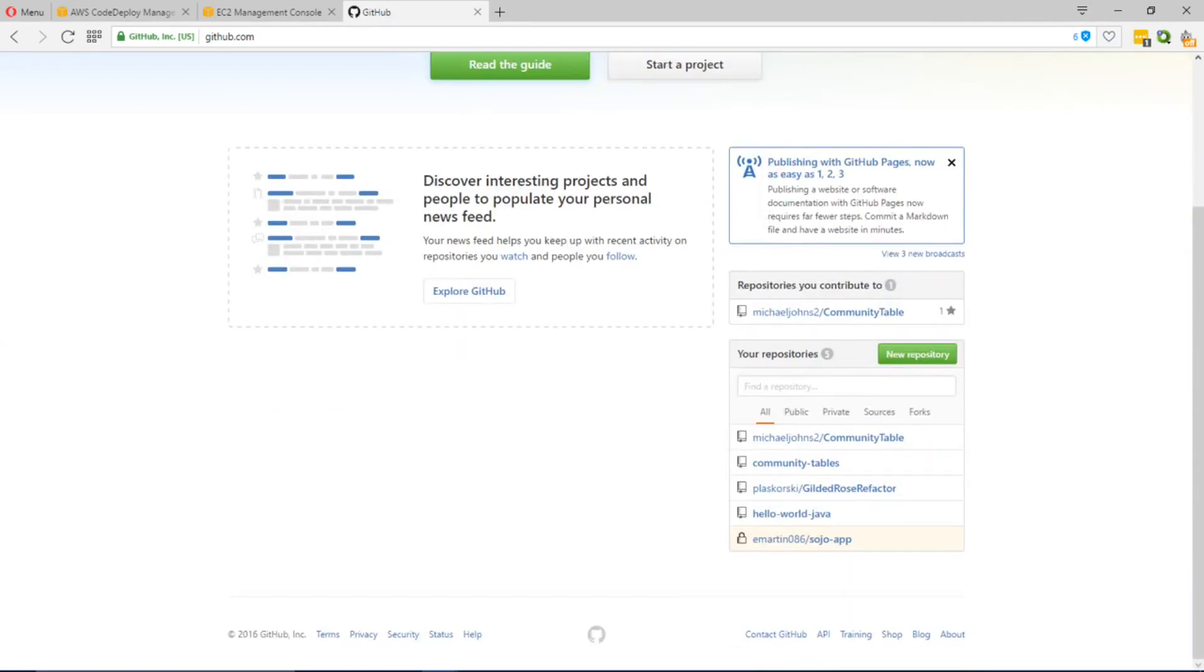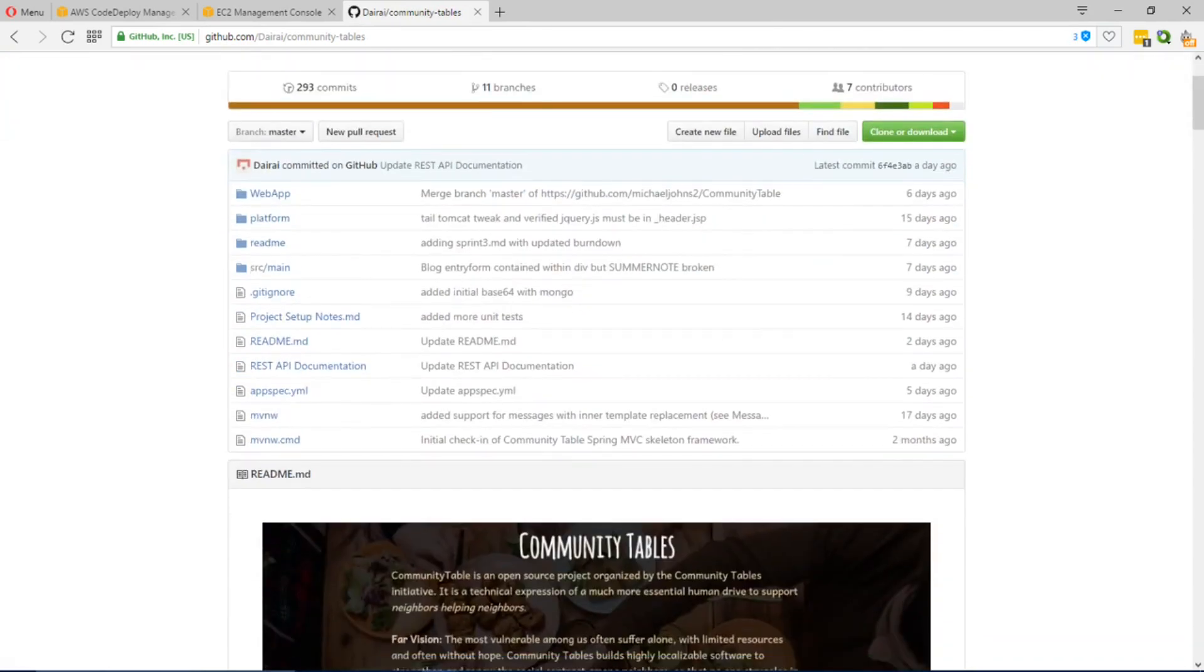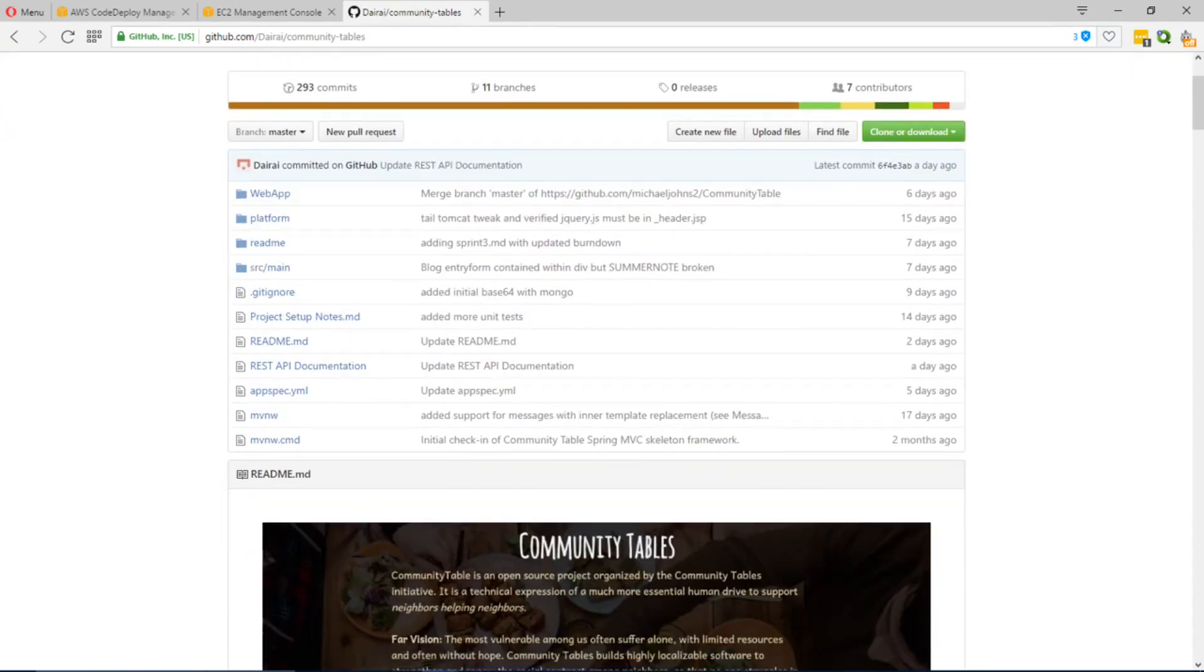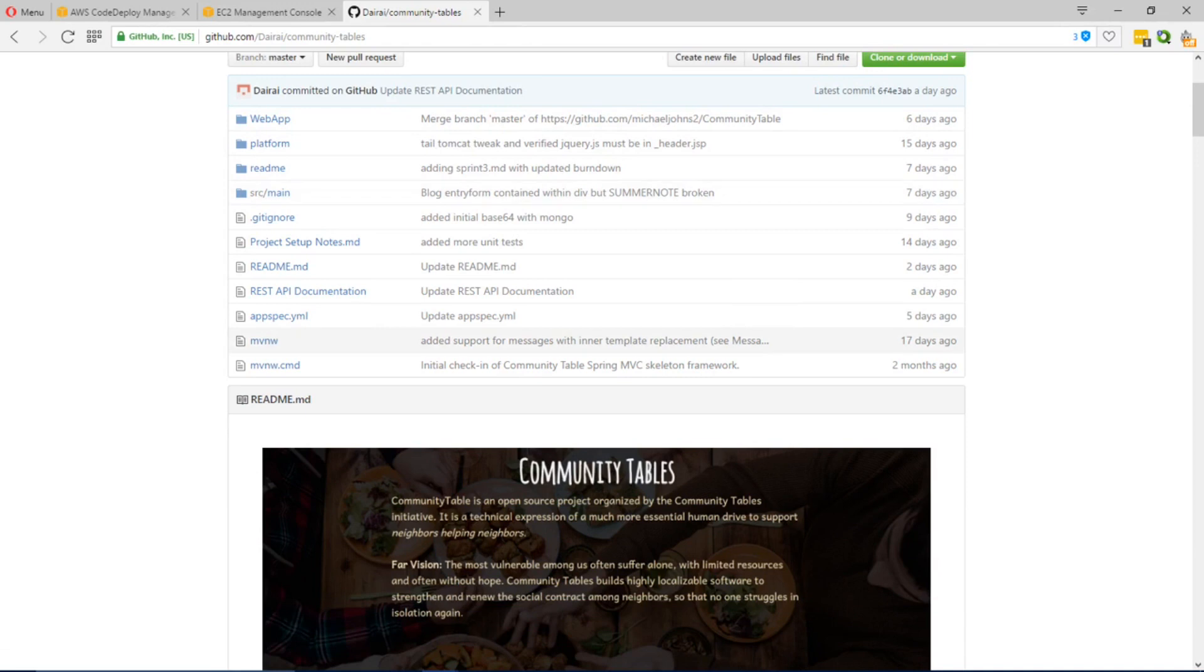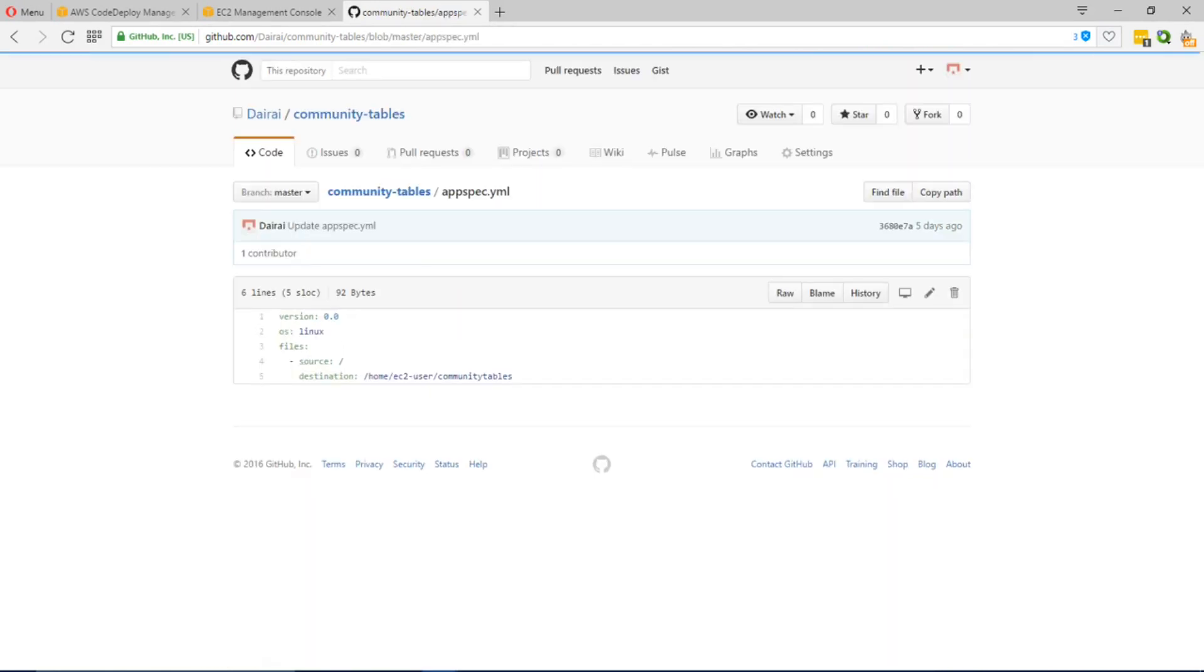The application that we were deploying resides in GitHub as mentioned. It is a JavaScript web application and for our deployment we had to provide an app spec YML file.